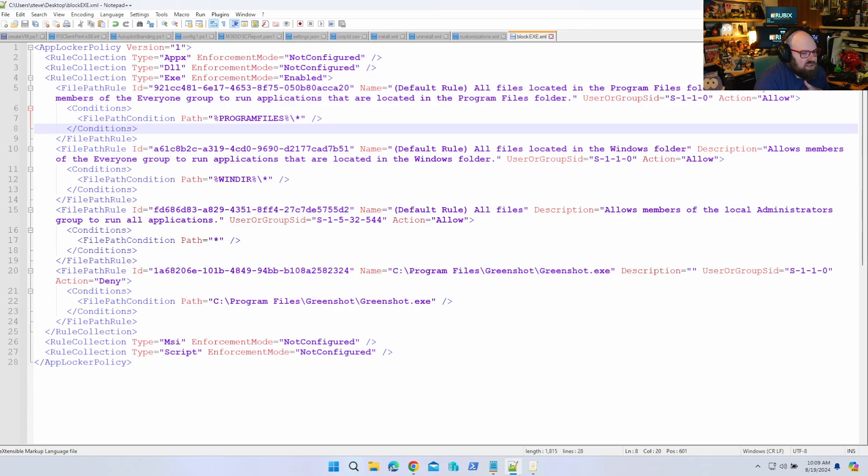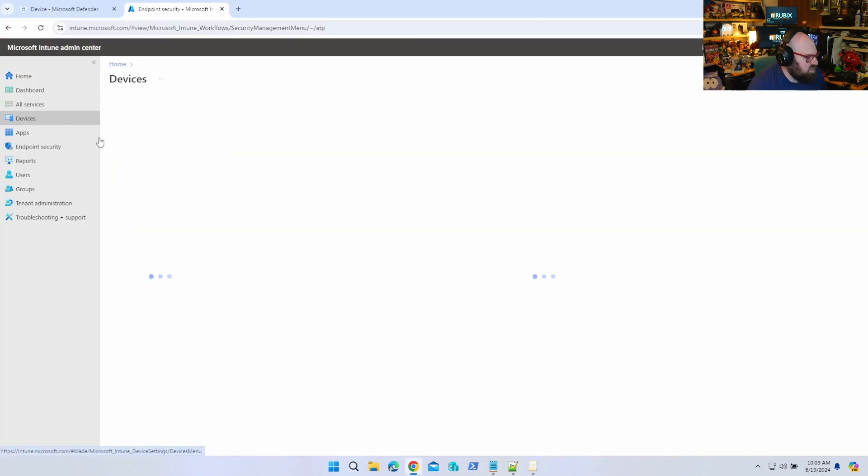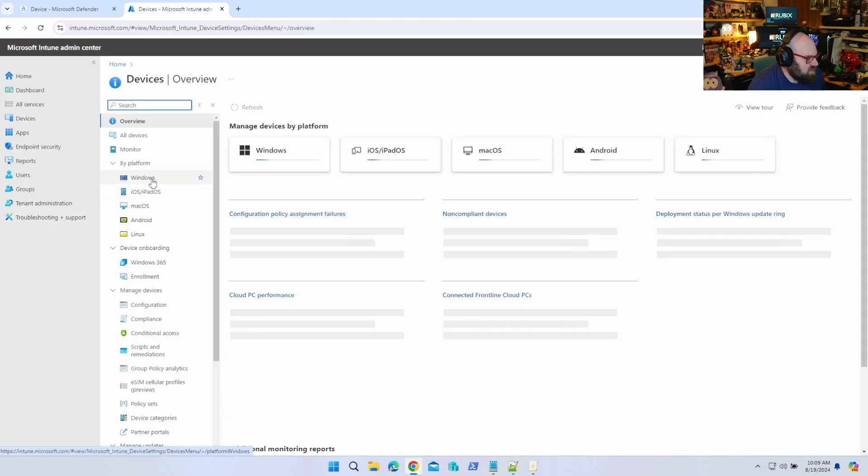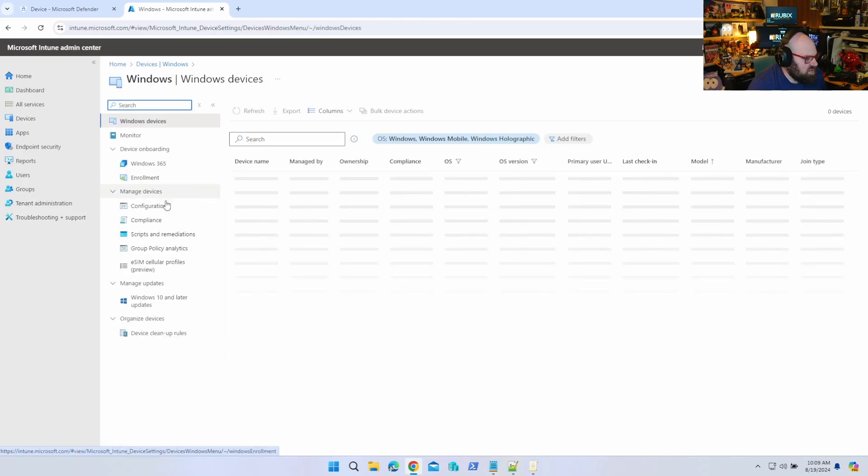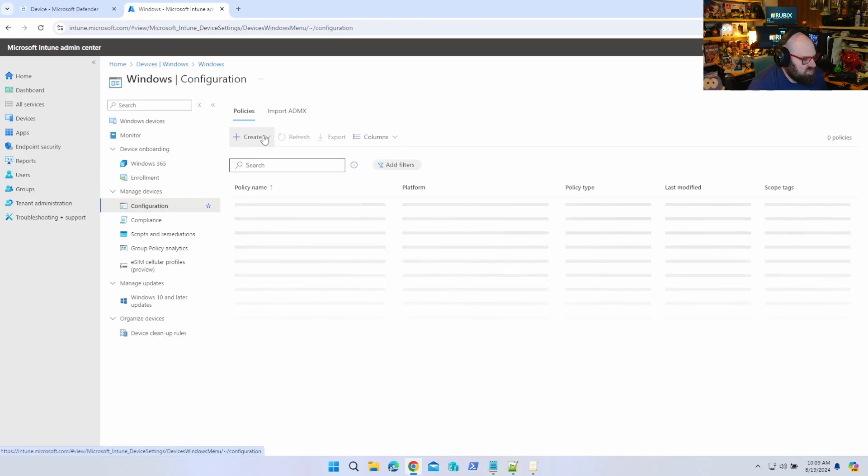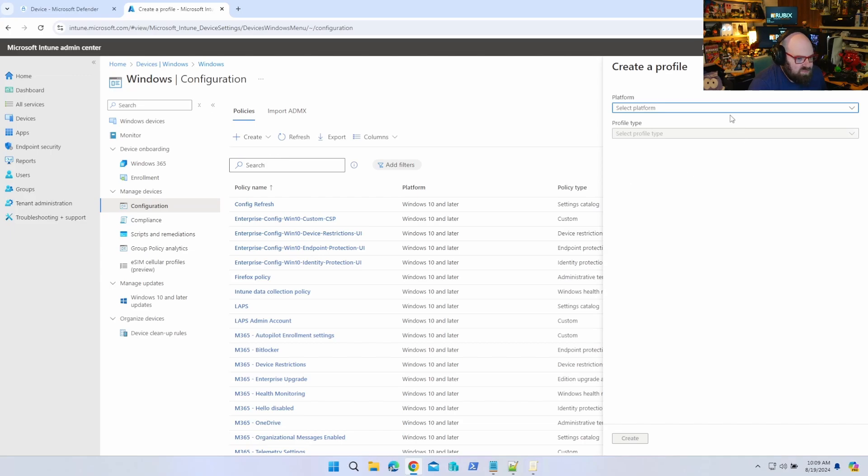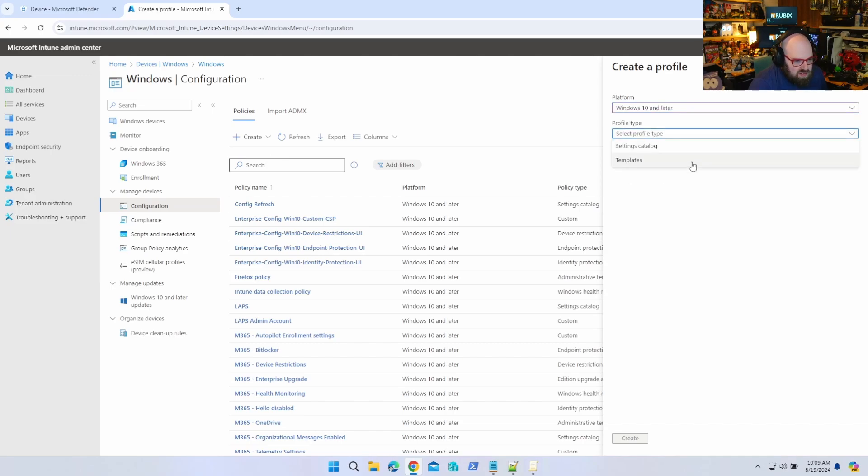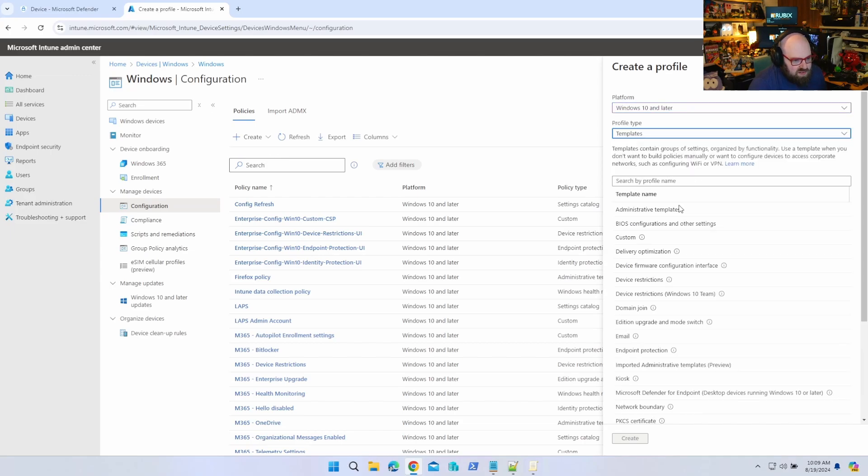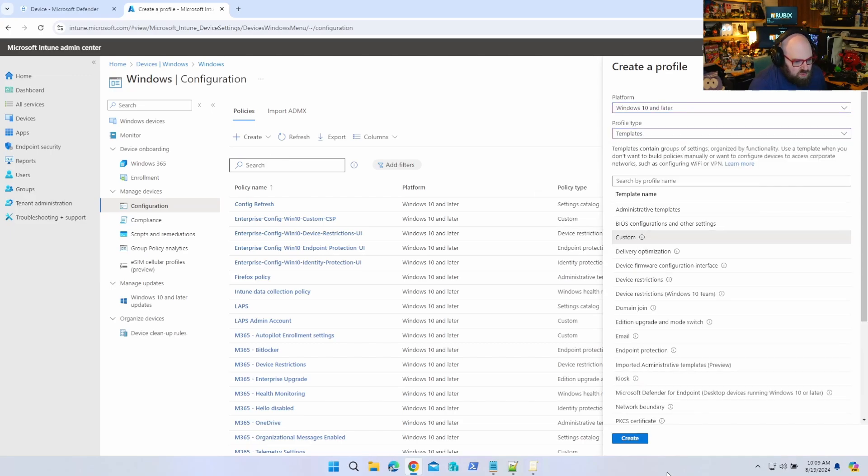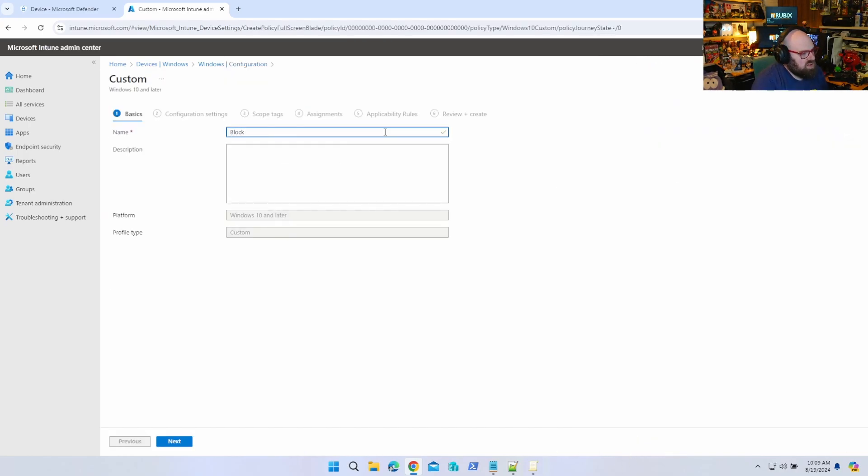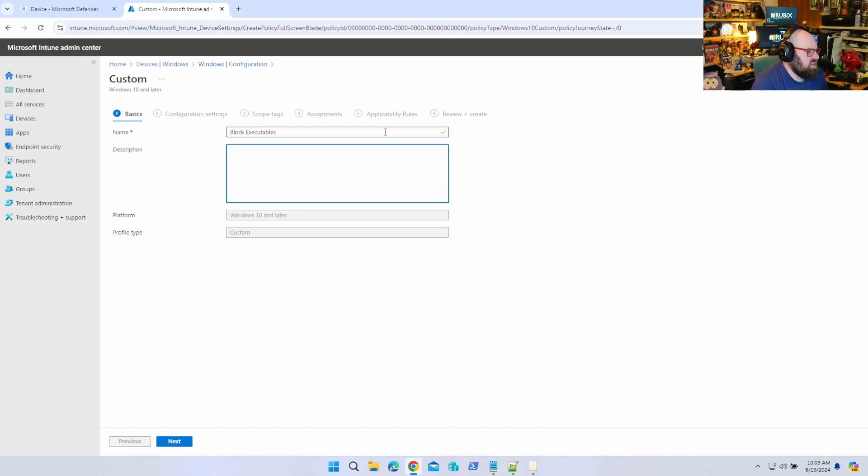All right, now that we have this we're going to leave this alone for a minute and we are going to look at Intune. We're going to go to Devices, Windows, Configuration, Create new policy, Windows 10, Templates, Custom - that's what we want because it is a custom OMA URI.